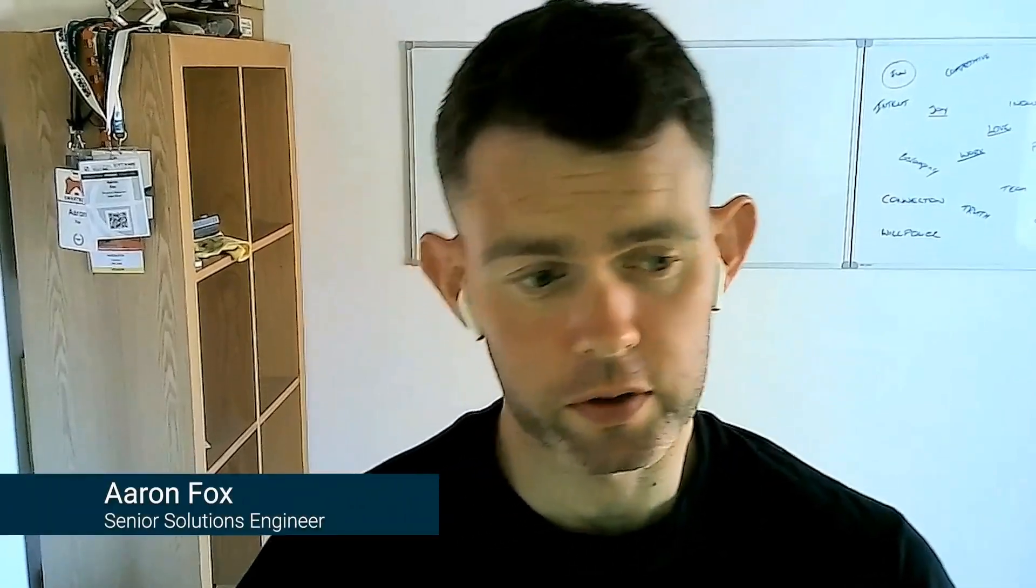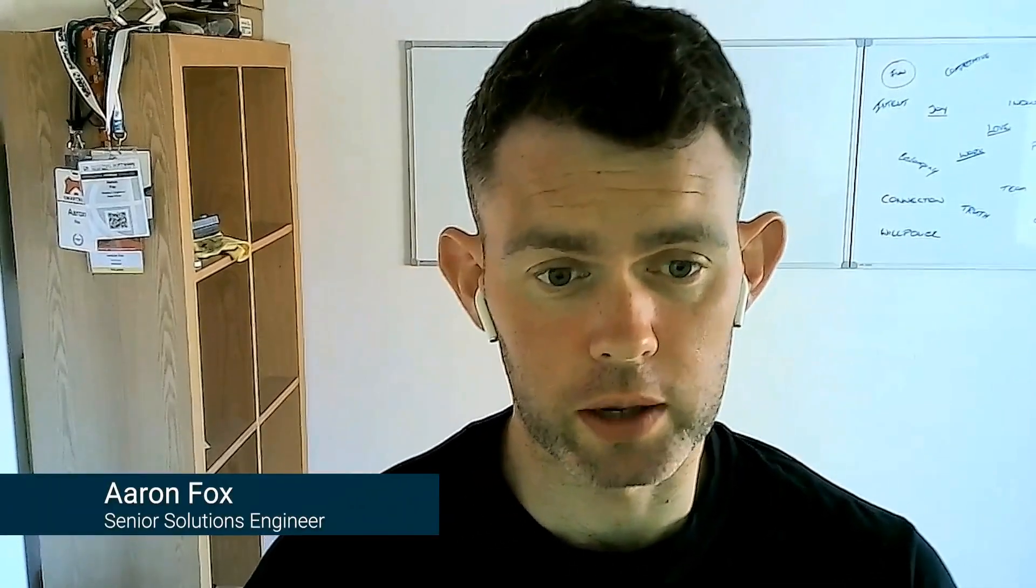Hi, my name is Aaron Fox and I'm a Senior Solutions Engineer here at CircleCI and today I'm going to talk to you about CircleCI and using dynamic configuration.